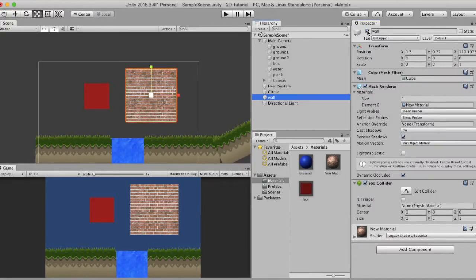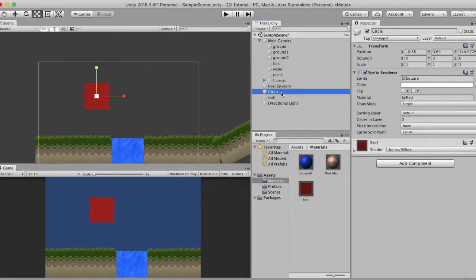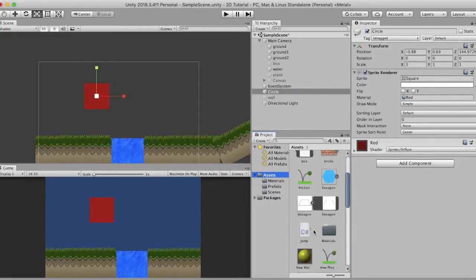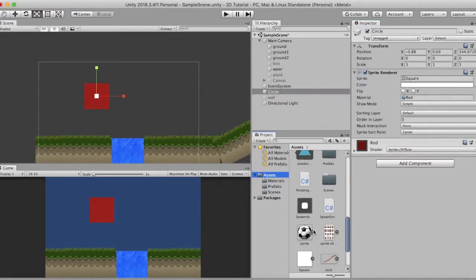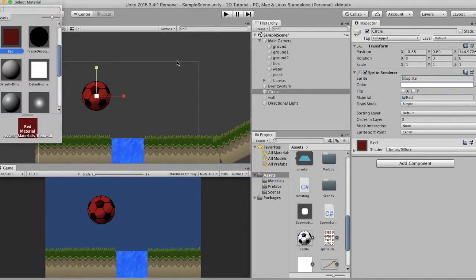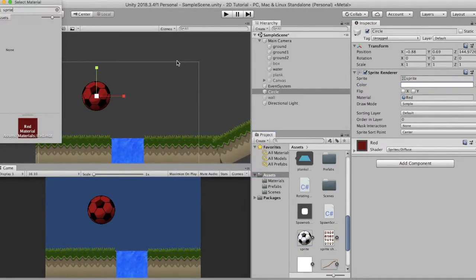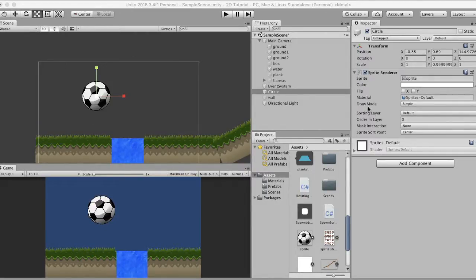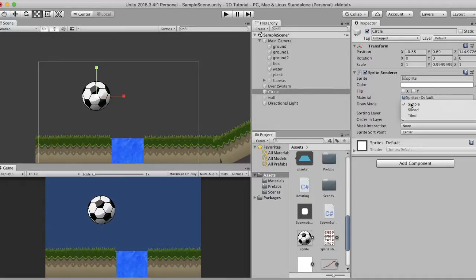That covers materials, shaders, and textures. I will disable this wall, select the circle, drag the ball inside it, and remove the custom material to make it Sprites Default again. The next property is the draw mode. The draw mode can be set to three values: Simple, Sliced, and Tiled.